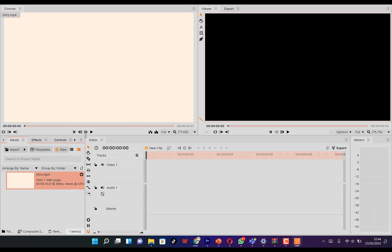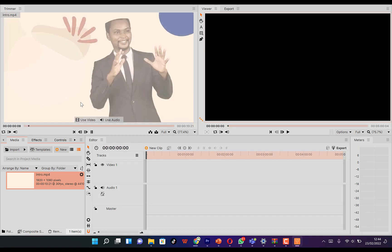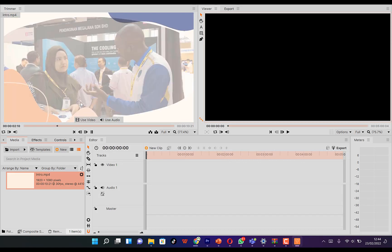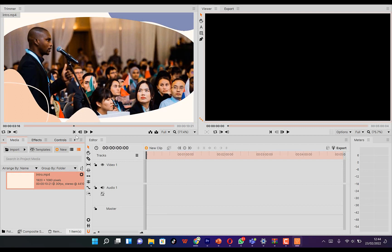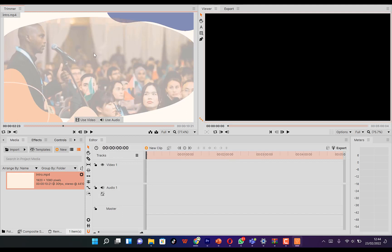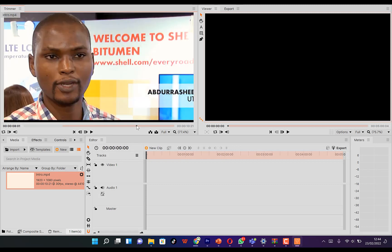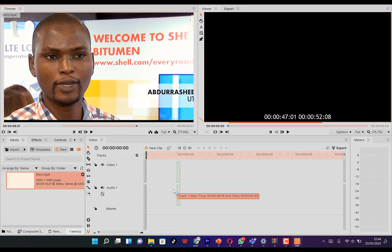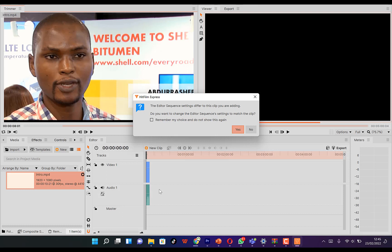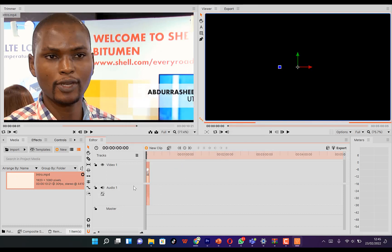Once you have a video imported, you can start playing by just hitting the spacebar on your keyboard. You can pause it, and at any given point you can specify the in-point using the trimmer — press I to specify the in-point, then navigate to another point and press O to specify the out-point.